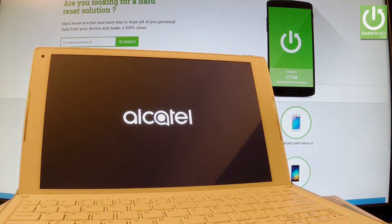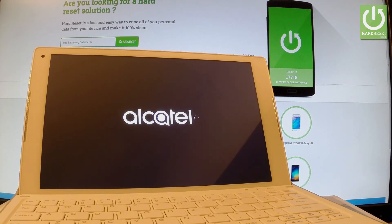Now the device is simply restarting and rebooting. Let's wait until the device will be ready to use.